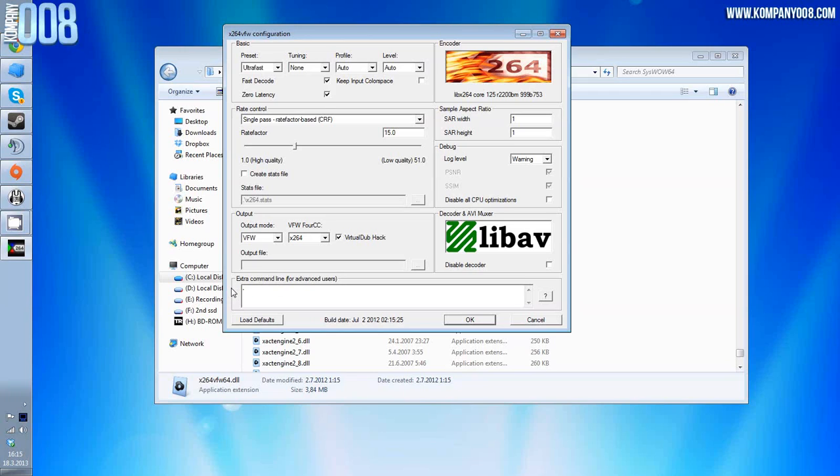What you need to type here is: hyphen hyphen keyint space one. Then hit okay.